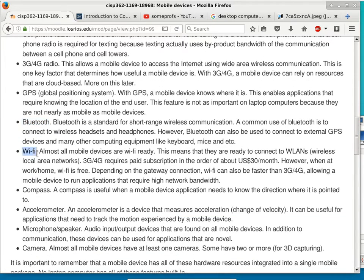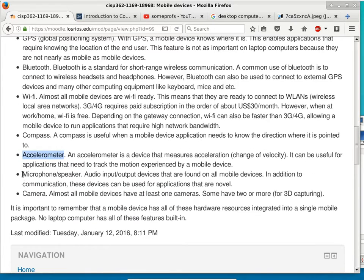Wi-Fi is transparent to App Inventor — it just hooks up to the network. The compass, which is the direction sensor, is also available in App Inventor. The accelerometer is available in App Inventor. The mic and speaker, to a certain extent, are available — you can do recording and play audio files.